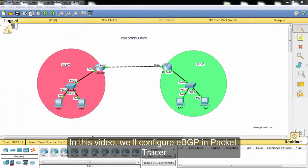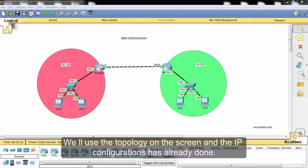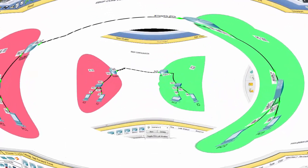In this video, we'll configure eBGP in Packet Tracer. We'll use the topology on the screen and the IP configurations have already been done.